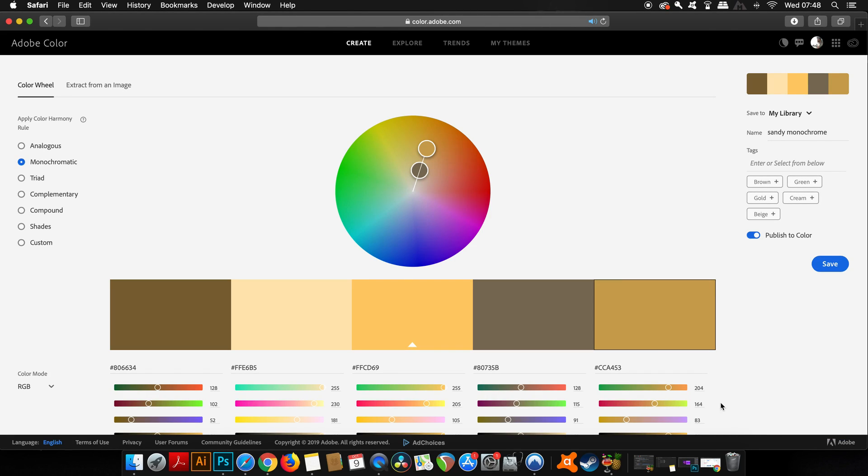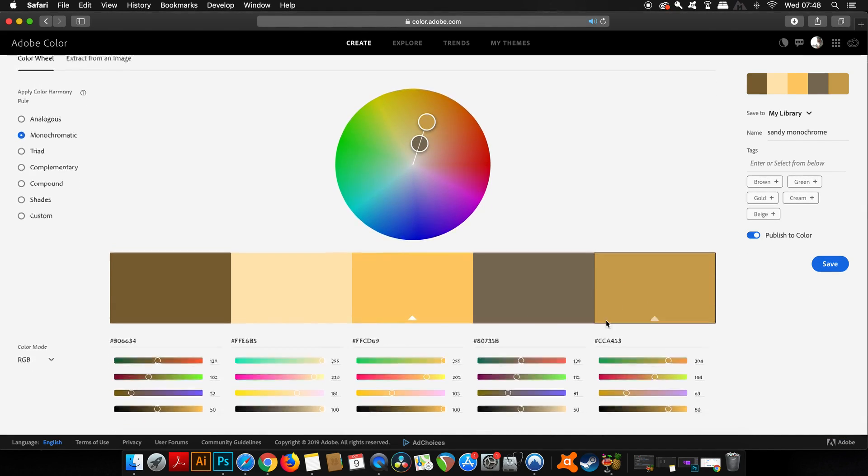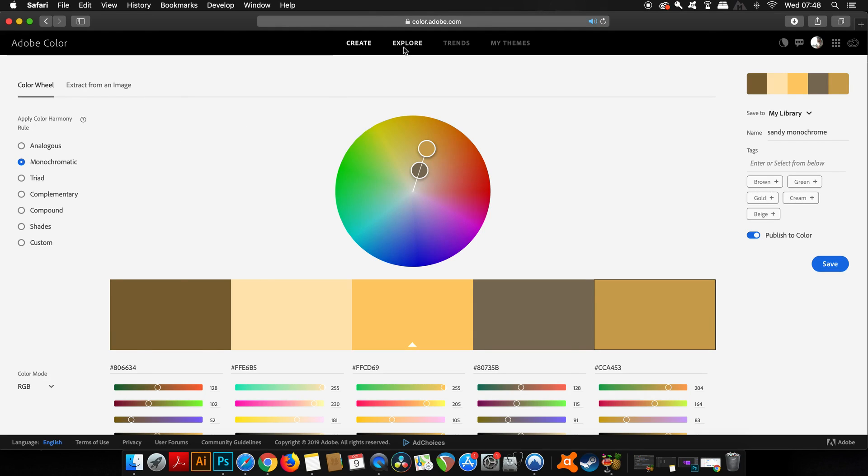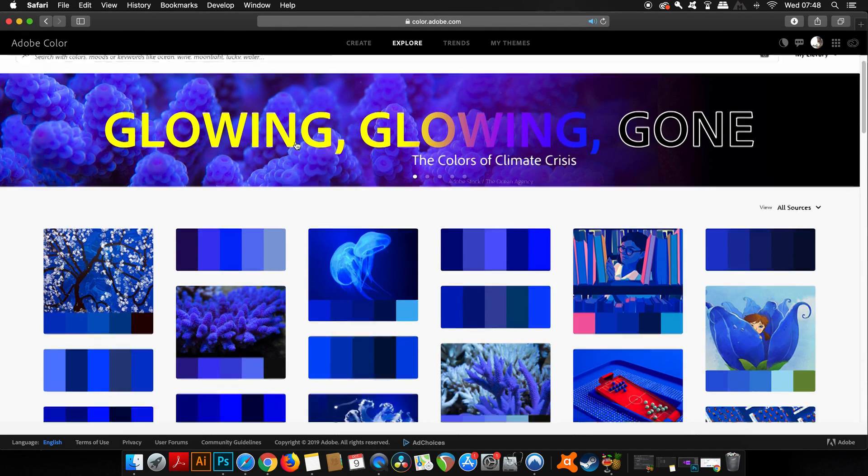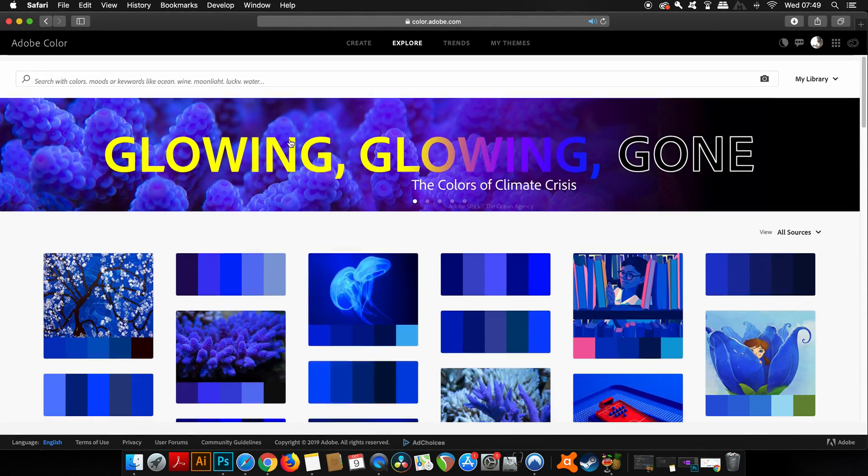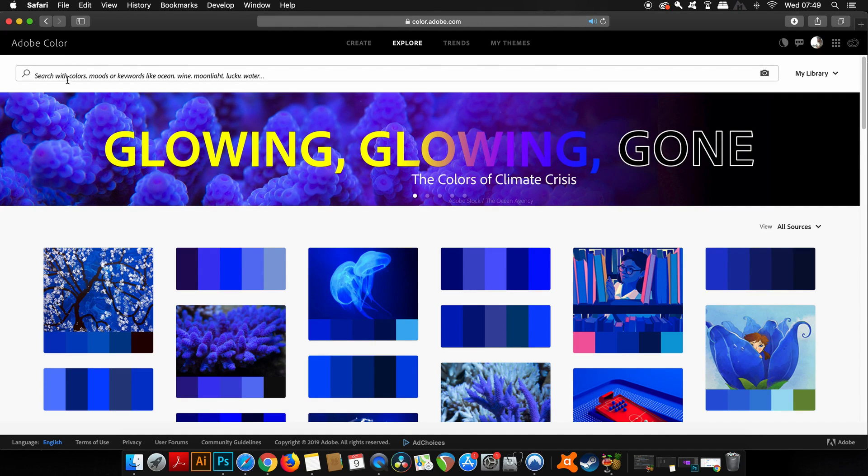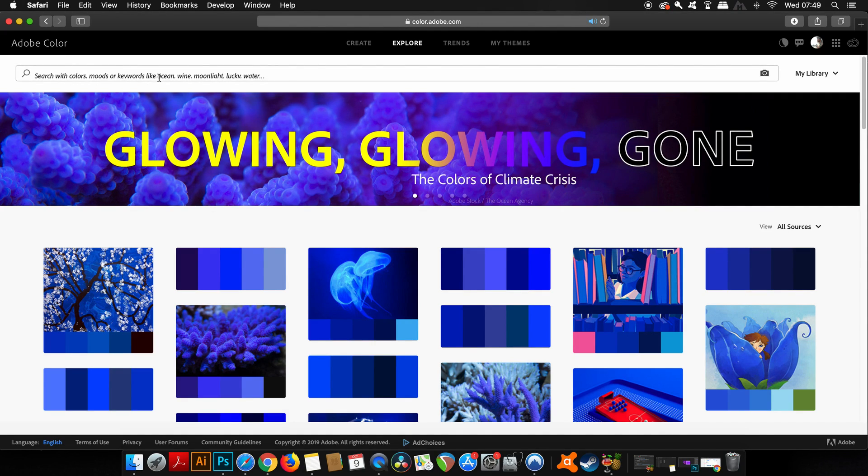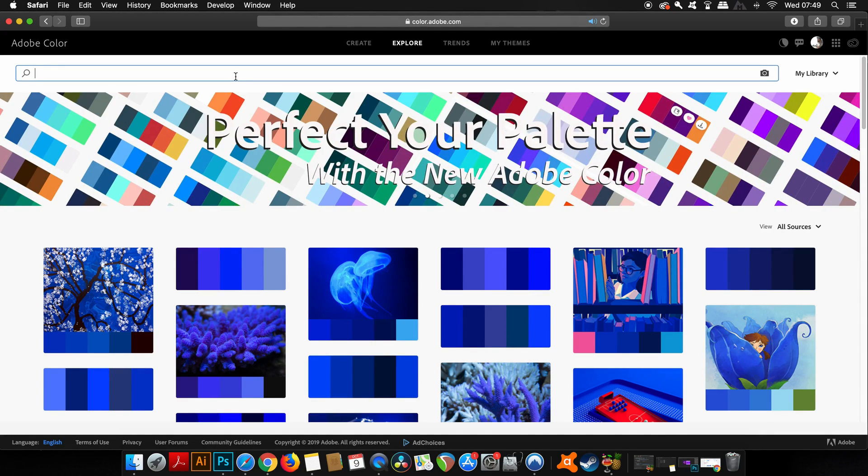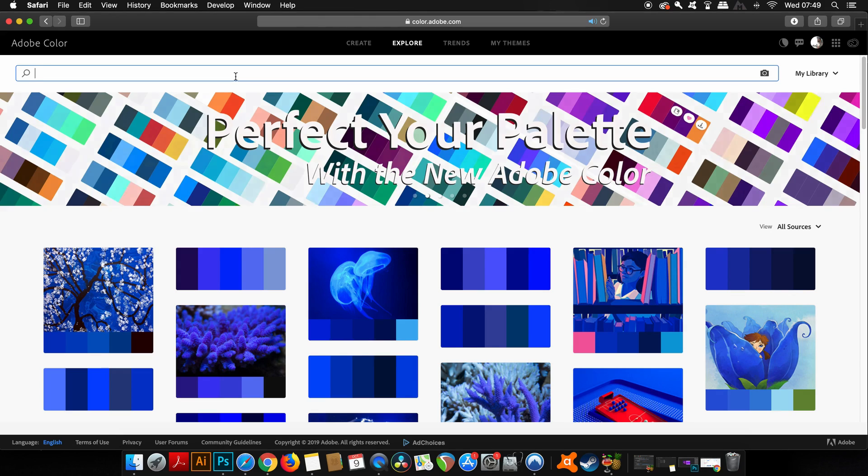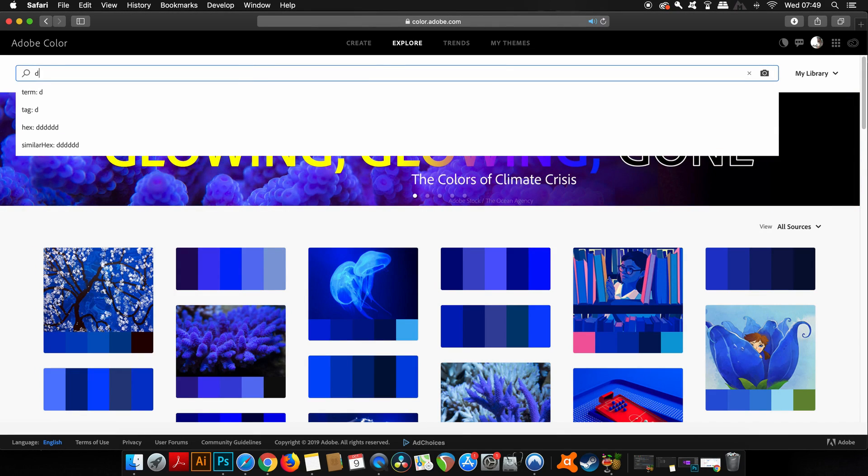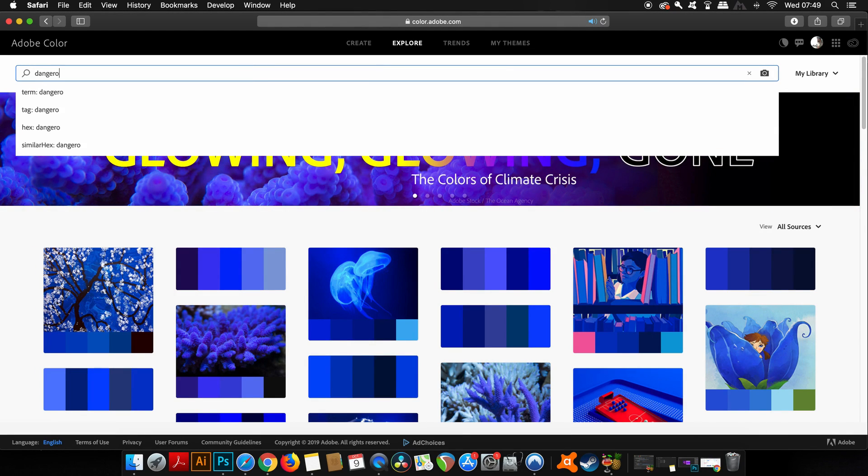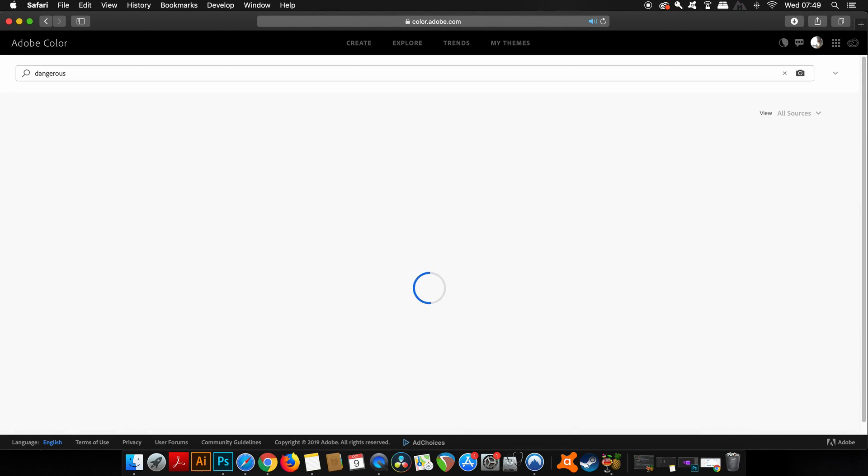The next thing about Adobe Color is the Explore option, and this is really, really useful. In the top search bar menu you can type in things like colors, moods, keywords - anything that's relative to your project or whatever you have in mind.